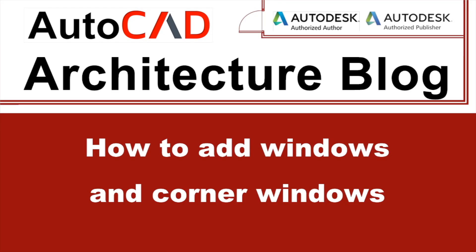Hello, I'm Attila G Horvath. Welcome to the YouTube channel of the AutoCAD Architecture blog.com. In the previous video I presented how to create opening end cap and move doors along wall lengths. In this video I'll present how to add windows and corner windows.